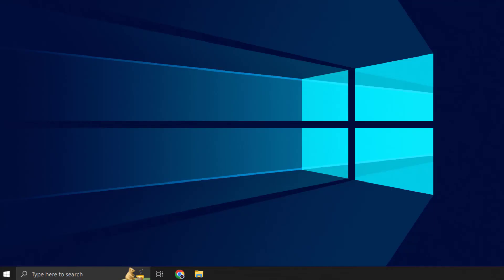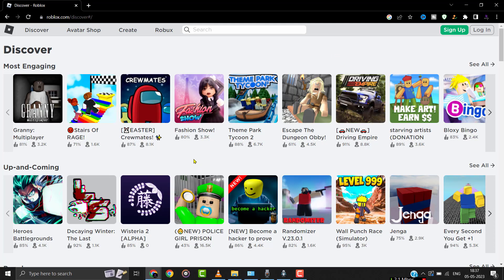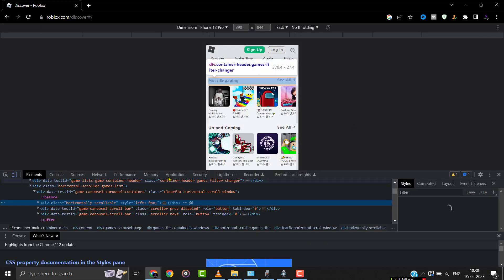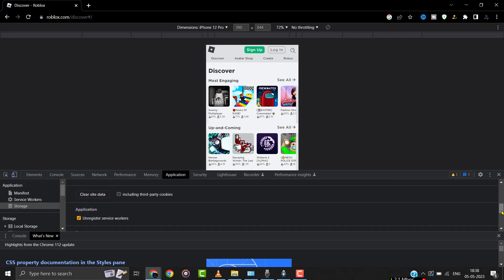But if it doesn't, then you need to clear the site cache. Simply head over to the Roblox website and right-click on the page right over here, and then select the inspect option from the drop-down menu. From here, click on the application tab from the panel that opens. Then click on storage. After that, scroll down the panel on the right and click on clear site data. Once you're done clearing the site data, check if it fixes the issue.